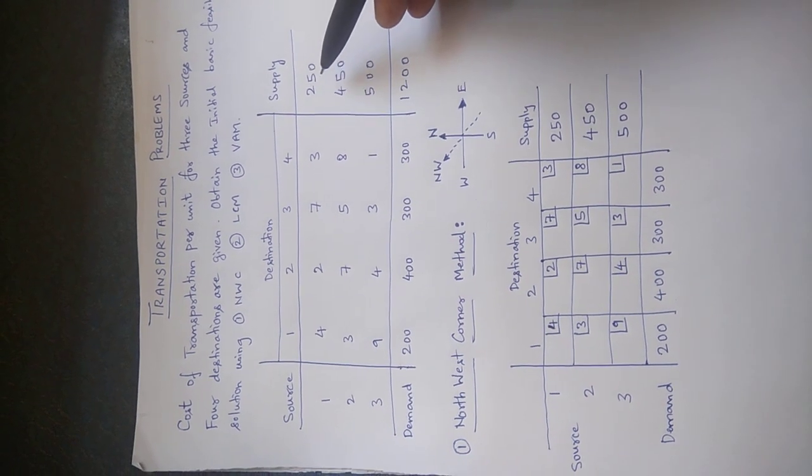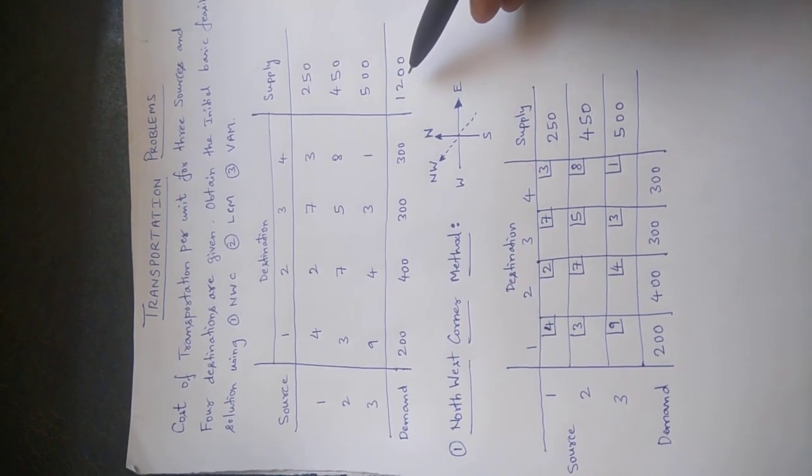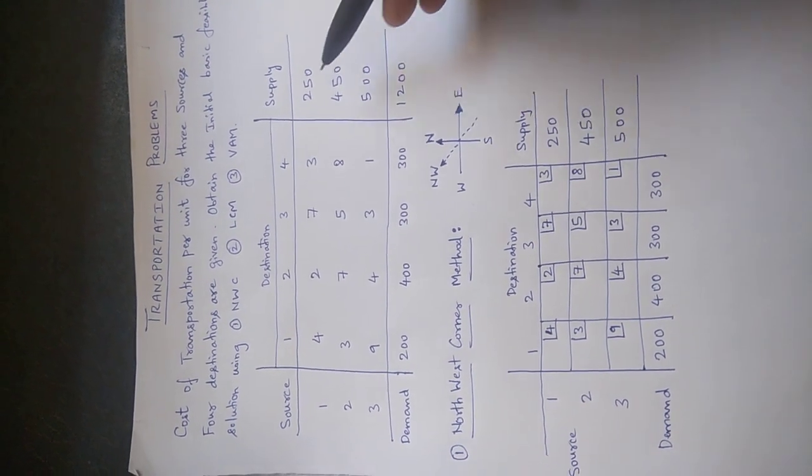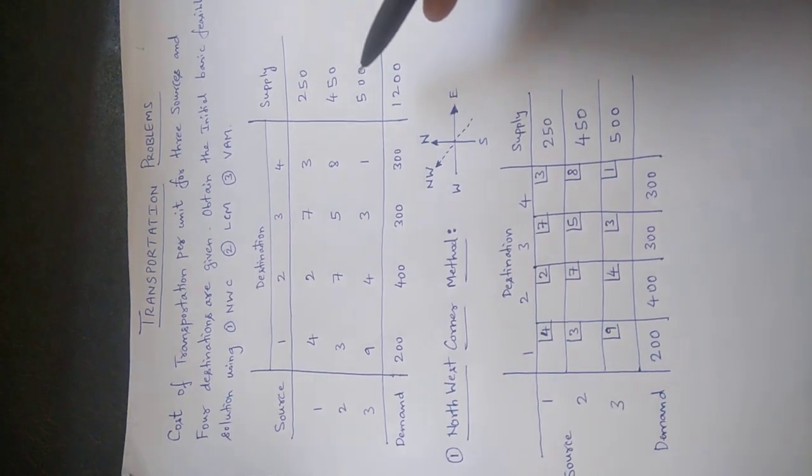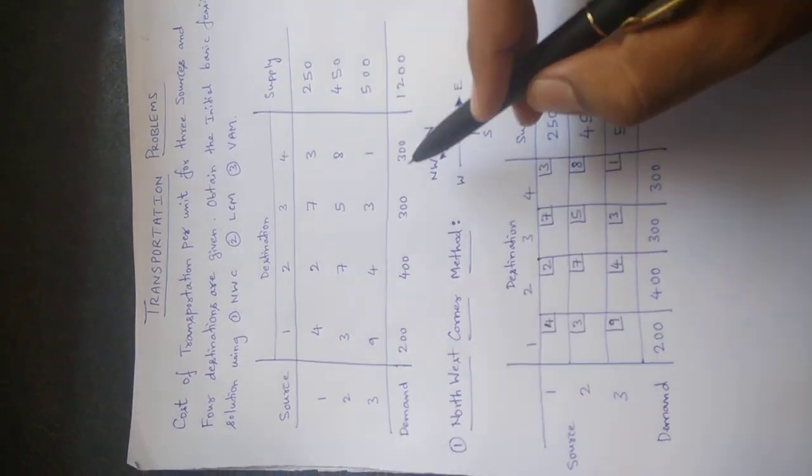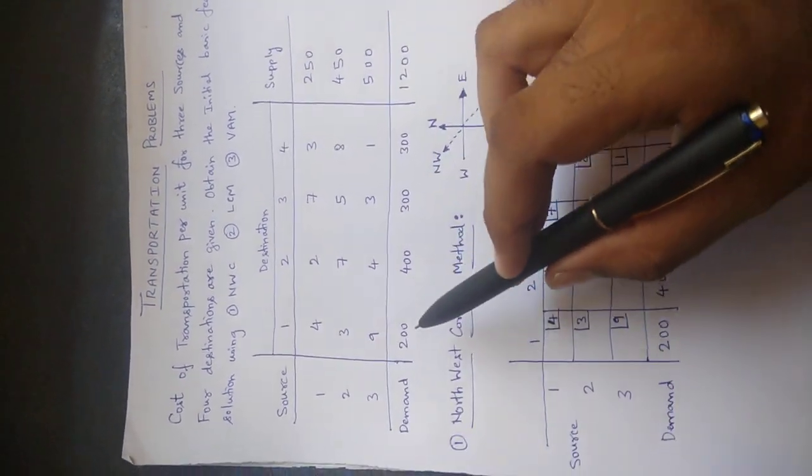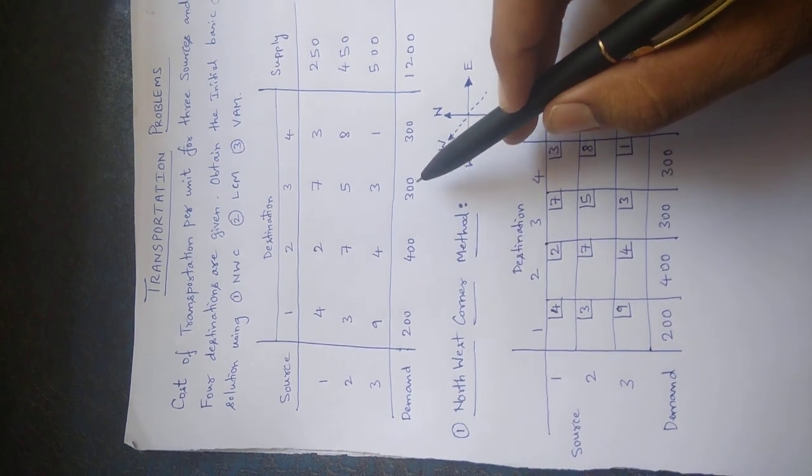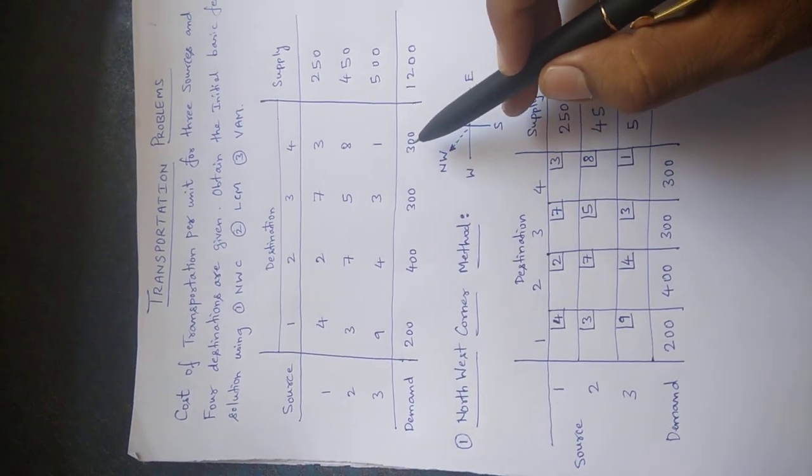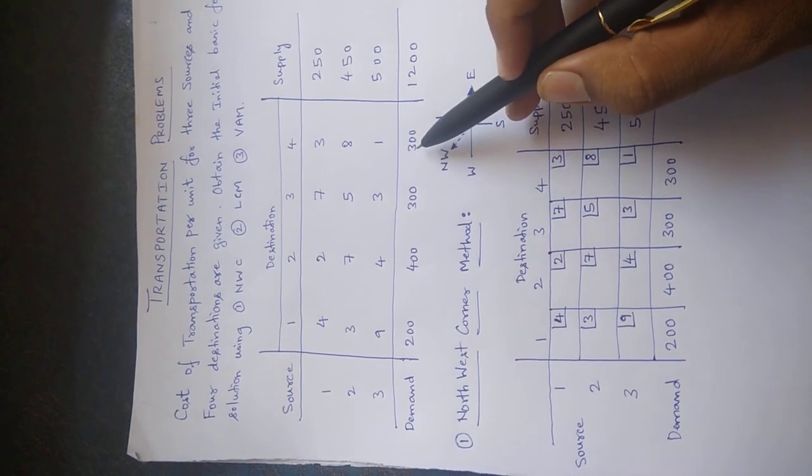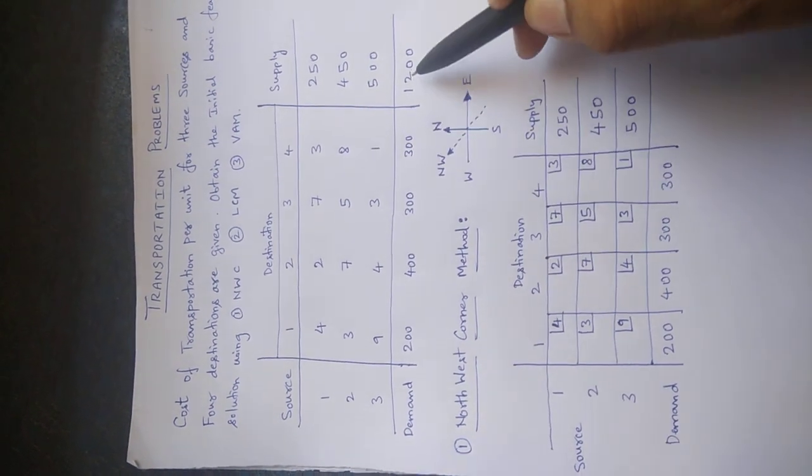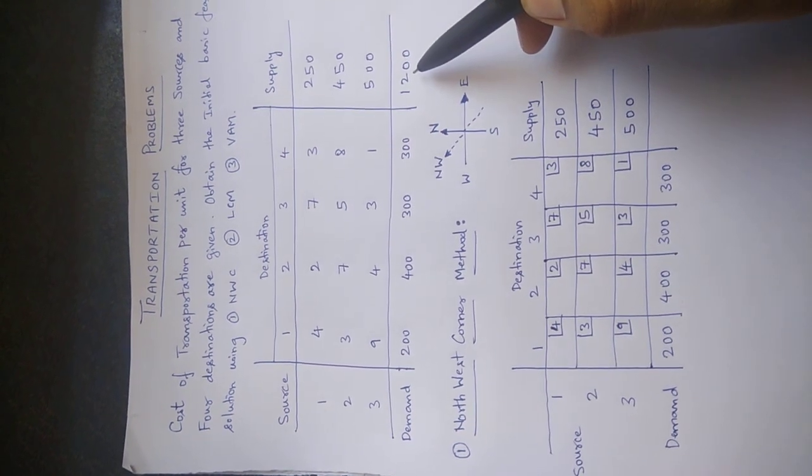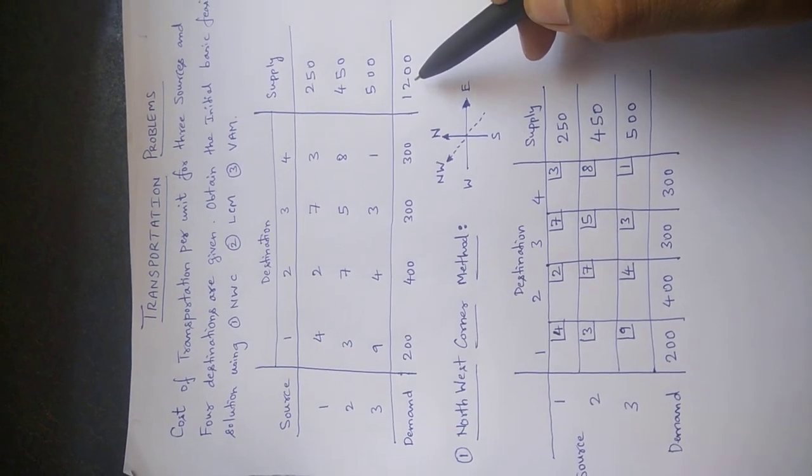This is how we can also do the same to the column. If supposing this is 200, this is 400, this is 300, and if this is 200, then this total will become again 1100 instead of 1200.